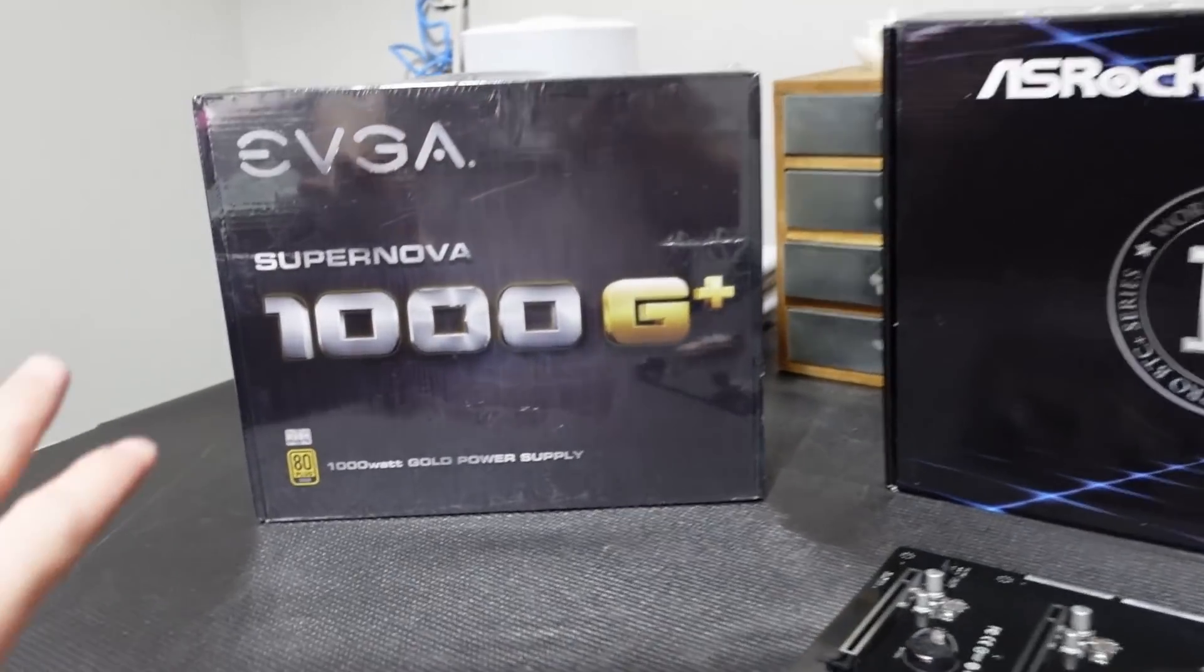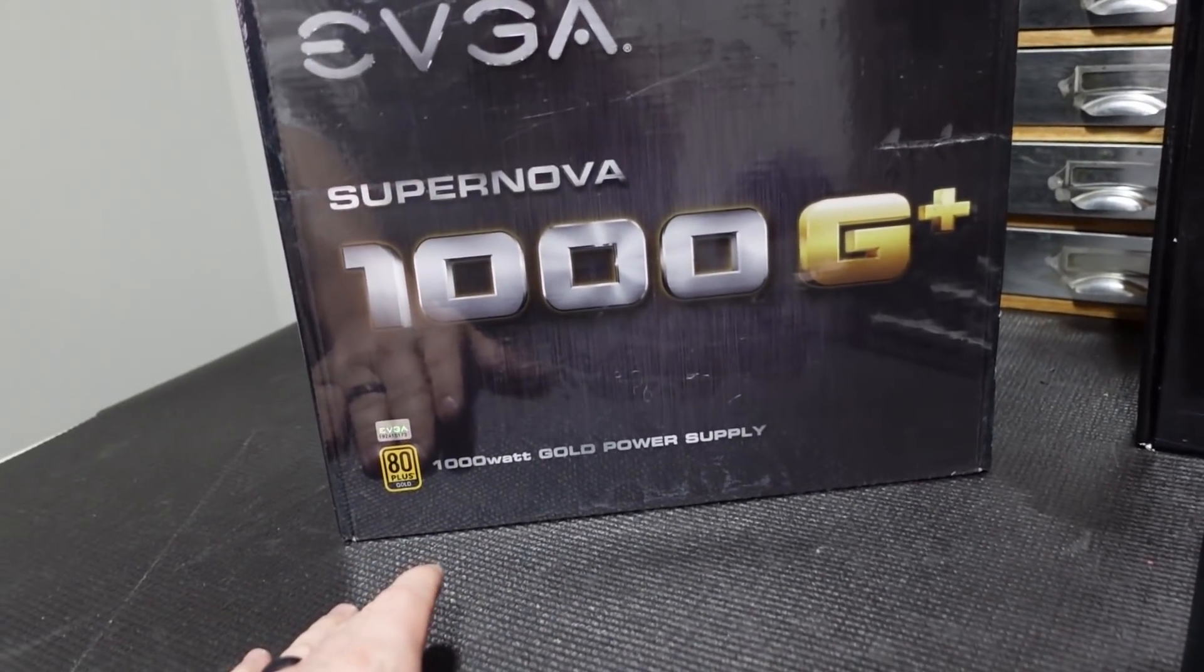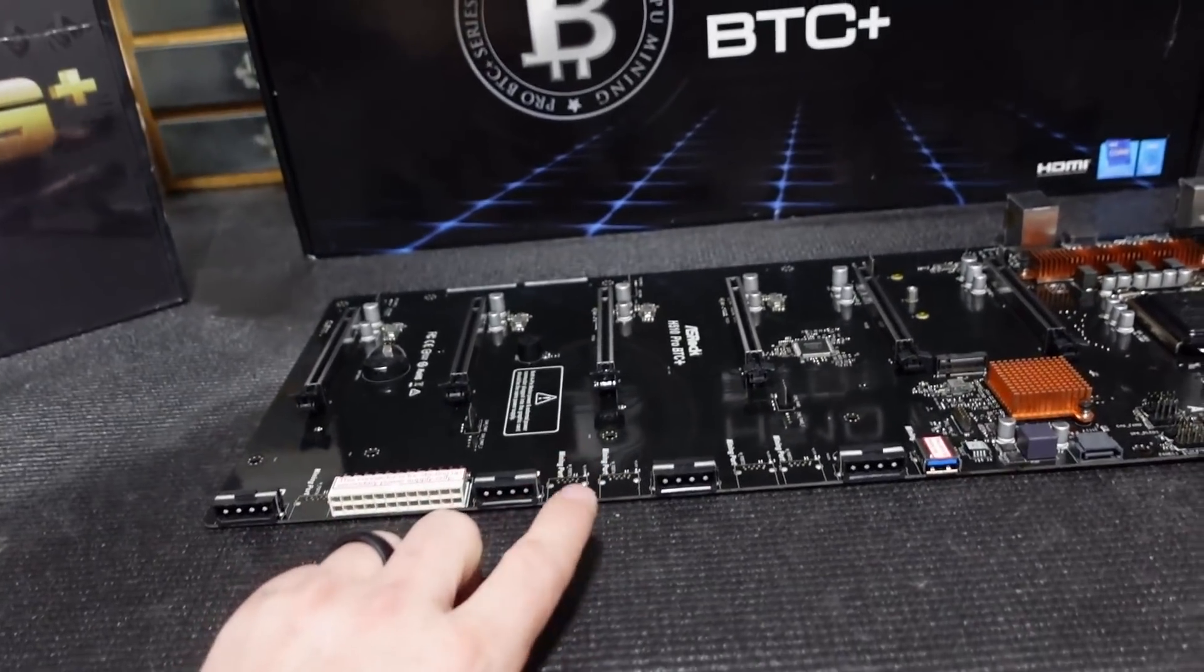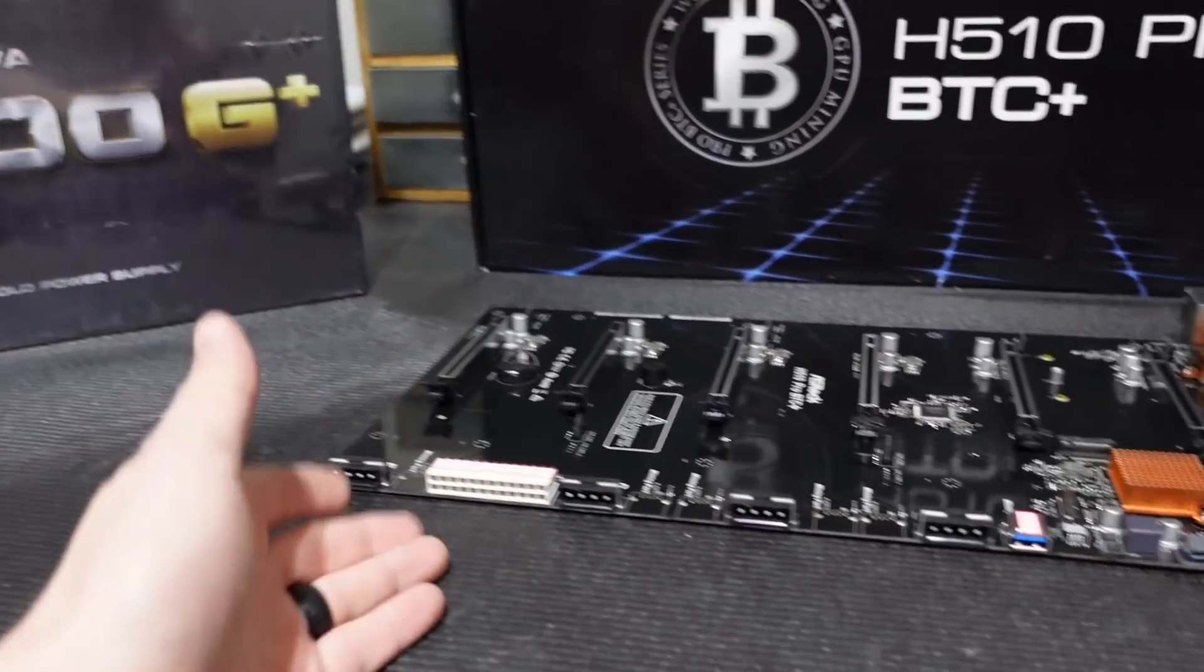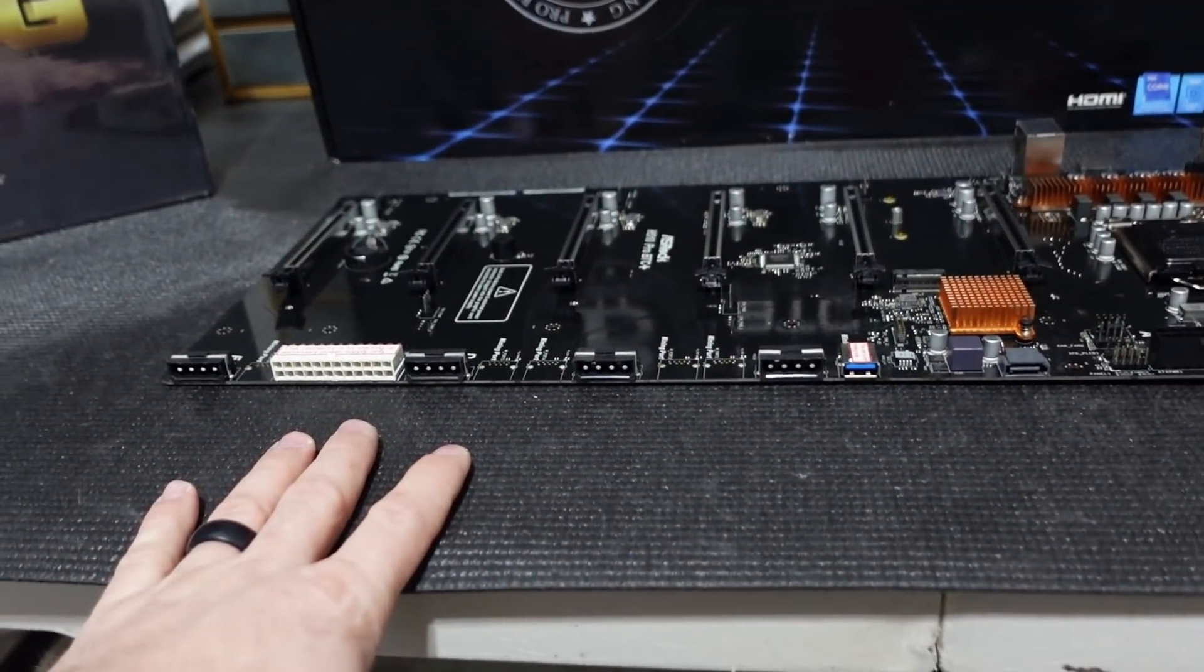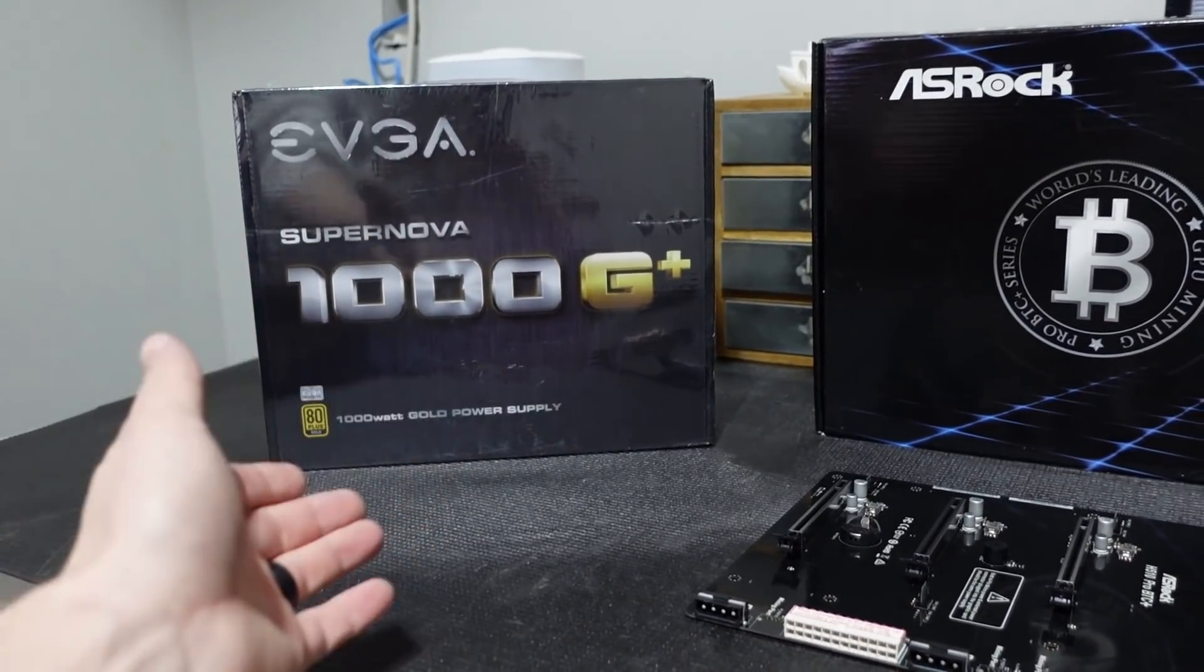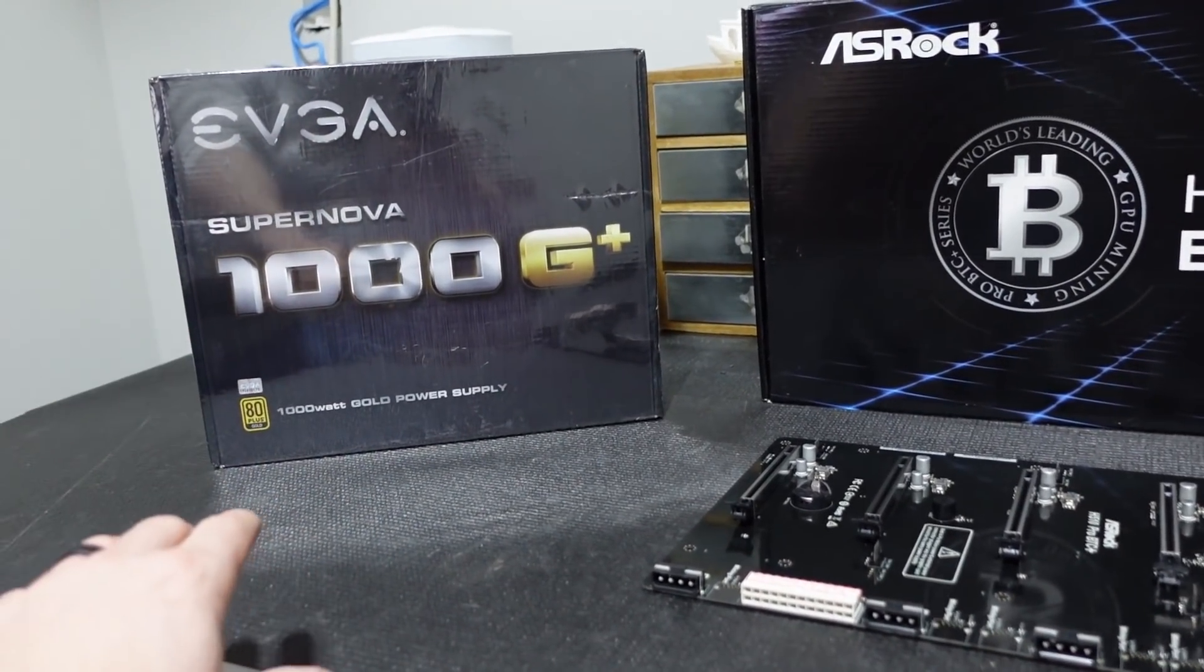So I originally wanted to use this guy, the EVGA Supernova 1000G+. Now I'll tell you about the GPUs at the end. I have them off to the side. But my challenge was molex ports, having enough strands to cover our molex ports, and it's just a little overkill because the cards I'm going to be using are significantly efficient. So I was like, we're going to hold on to that, especially for the cost of this guy.